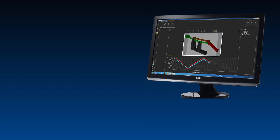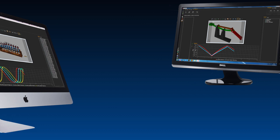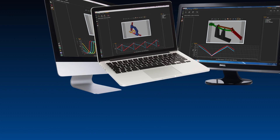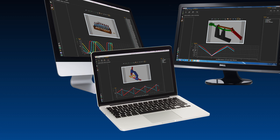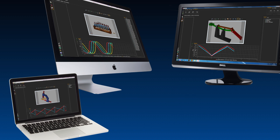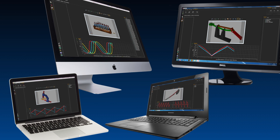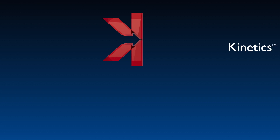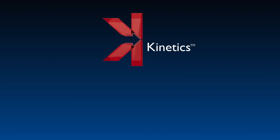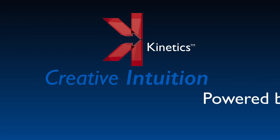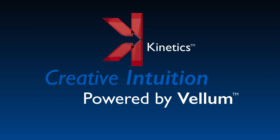Kinetics offers easy-to-use precision motion simulation tools on both Mac and Windows. In another video, we'll overview Kinetics' presentation tools. Shouldn't you be moving ahead of the competition using Kinetics' Creative Intuition powered by Vellum?